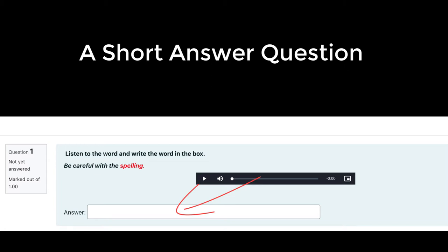Before showing how to create a short answer question, it must be told at the beginning, this type should be used with caution. Short answer questions should be used only when the required answer is not more than a word. The challenges with this question type will become apparent in the example shown in the video here.